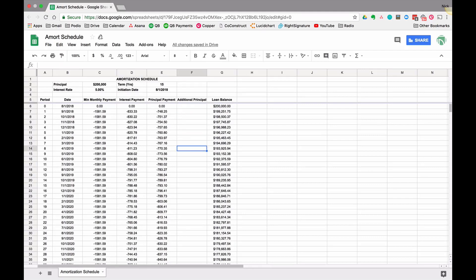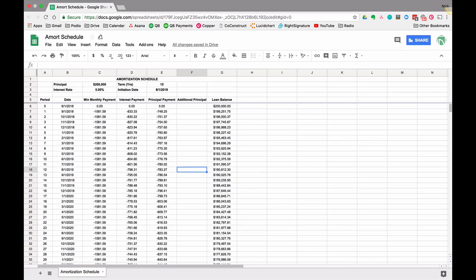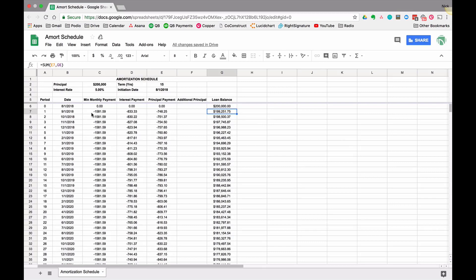This is where you're going to enter the additional principal you pay. Now if I enter something in here it's not going to do anything because I haven't updated the formulas. What I'm going to do is update this loan balance formula to not only subtract away the principal payment that's part of the minimum but also any additional that I pay.